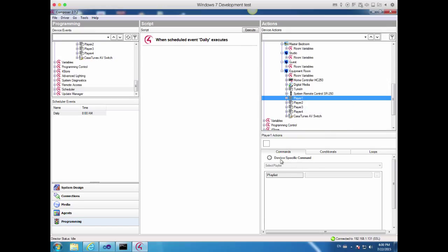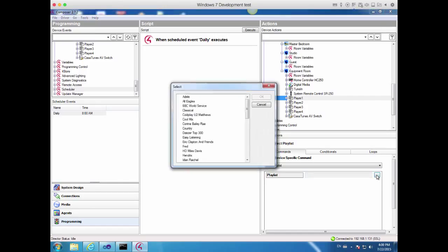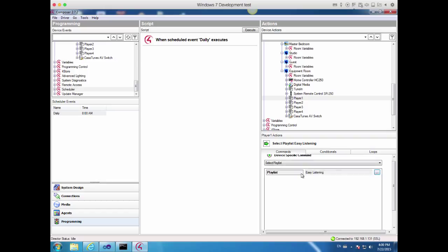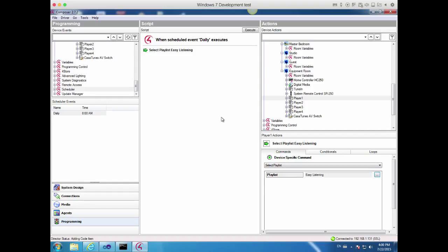We're now going to select a device-specific command on Player 1, which will allow us to select a playlist. We've got to pick the Easy Listening playlist from the list of playlists that we have. There it is right there. At this point, we've created an action command that selects the playlist Easy Listening to Play. So let's add that to our script.